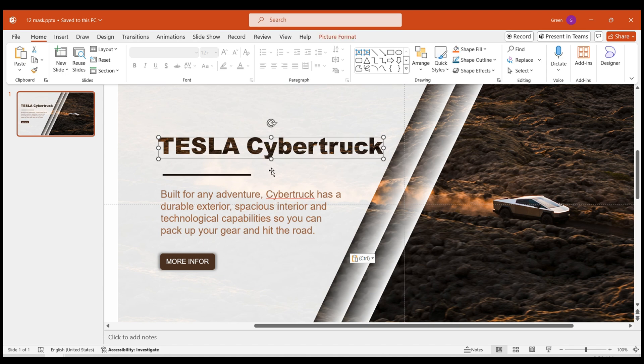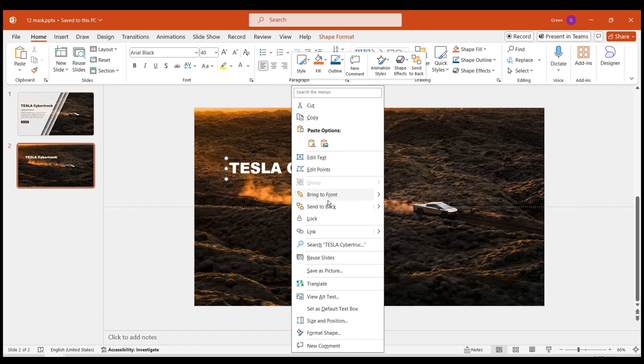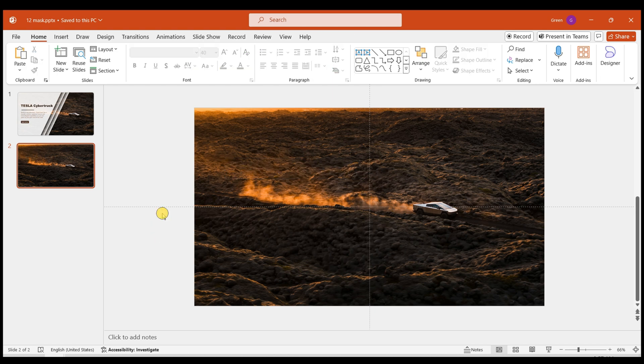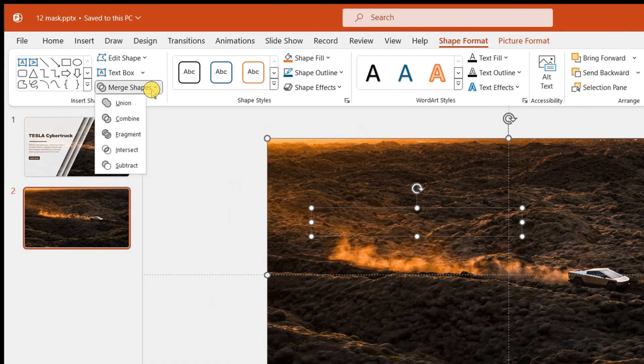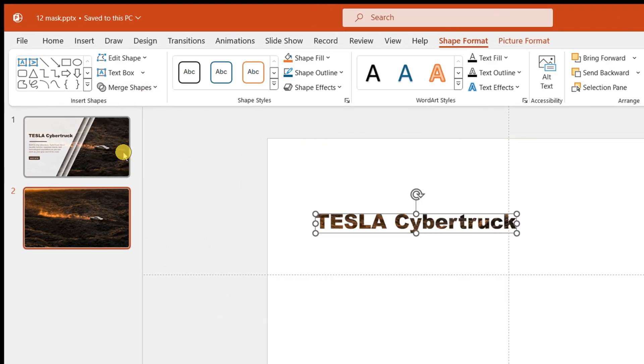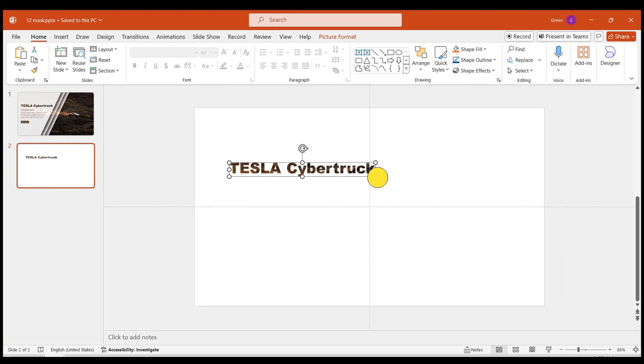It's a simple process. Select both the text box and the image background. Click on Merge Shape in the Shape Format tab. Choose Intersect to craft a stylish hollow title.